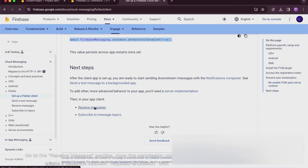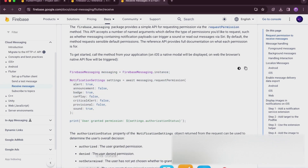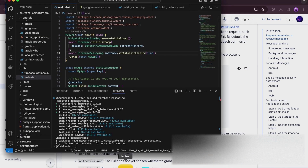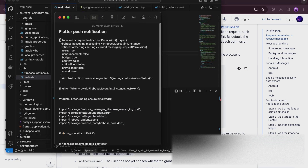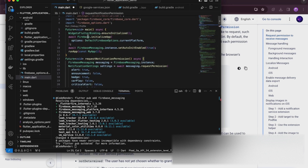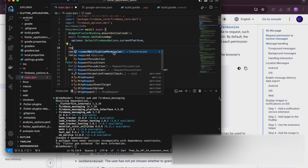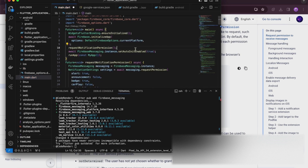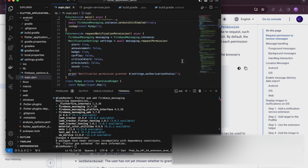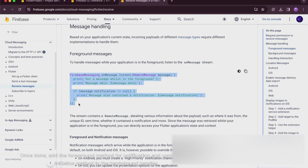Go to the receive message section, copy the permission code, and create a separate function called requestPermission with the code. Once done, add the foreground method for notification and comment out the initialize method in the background handler.